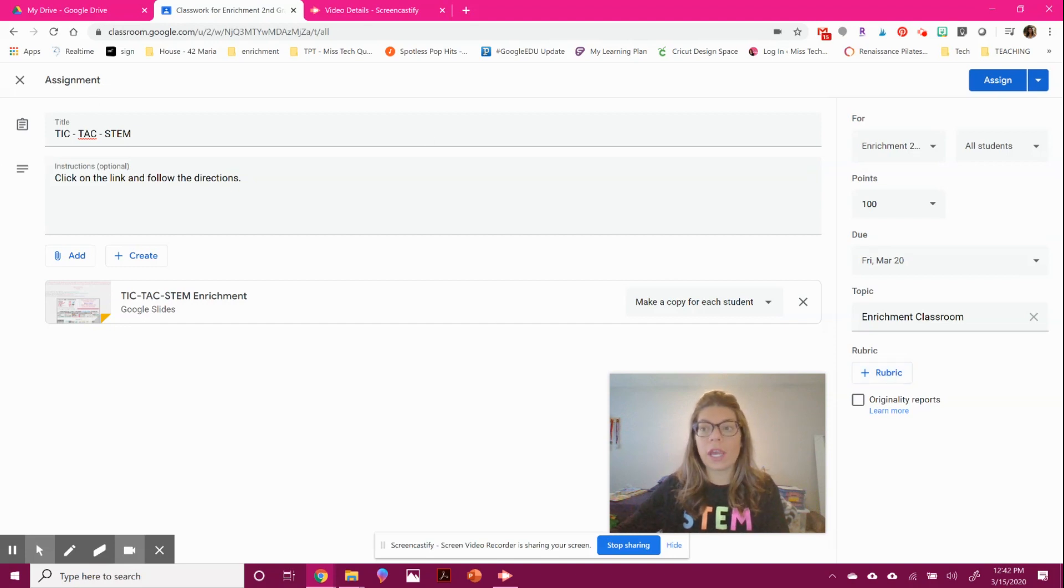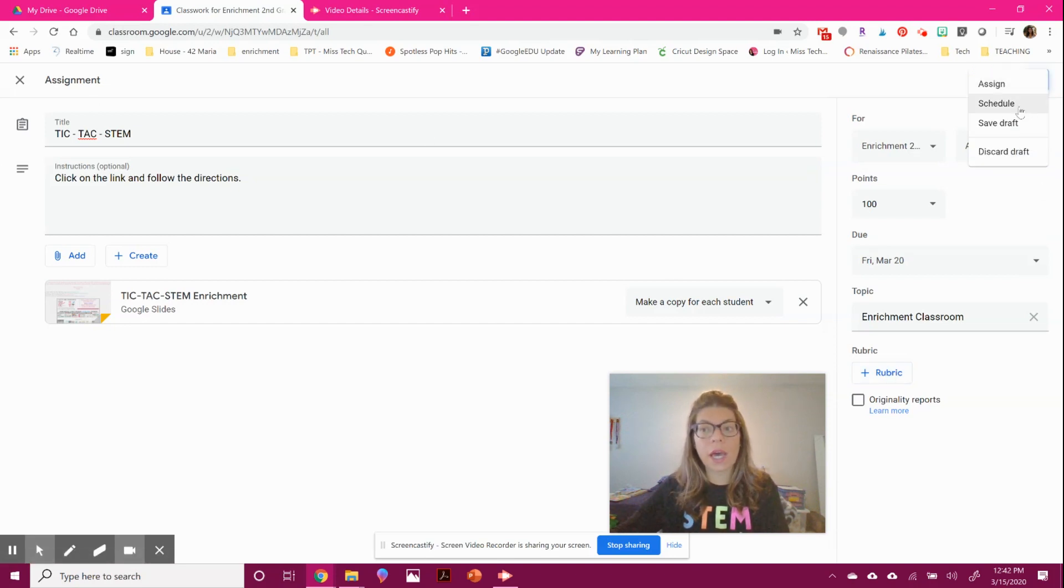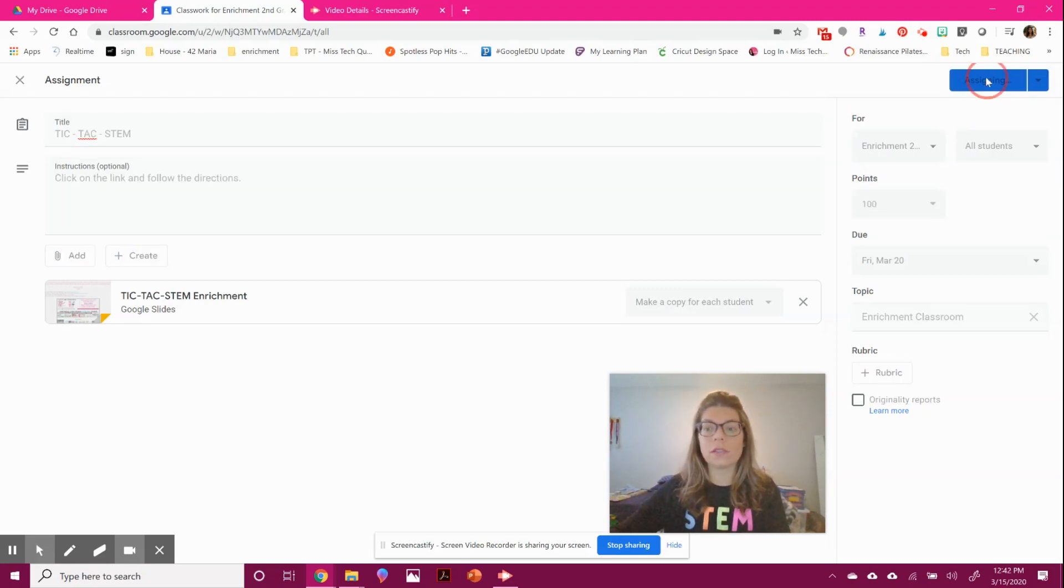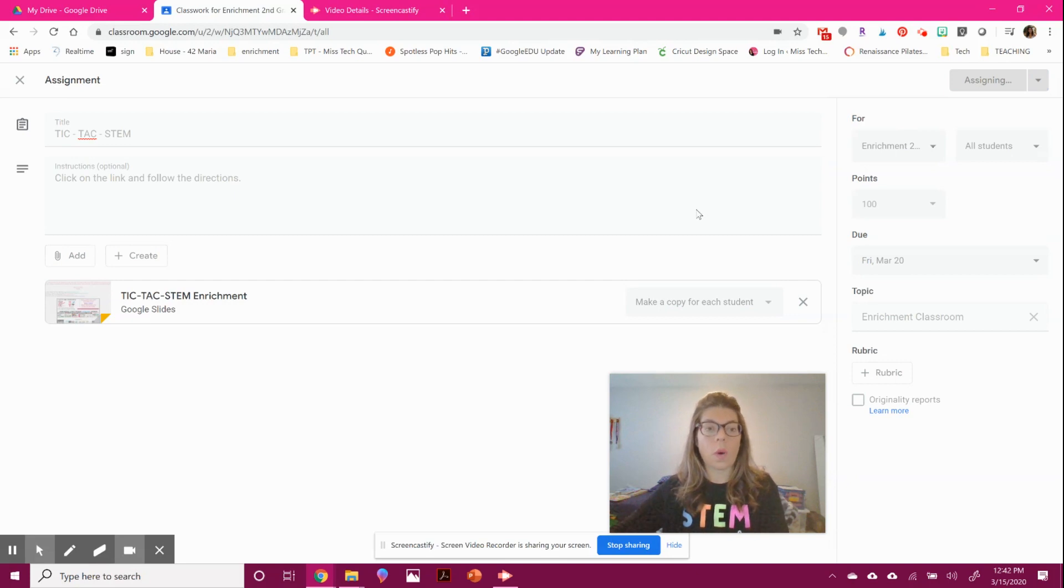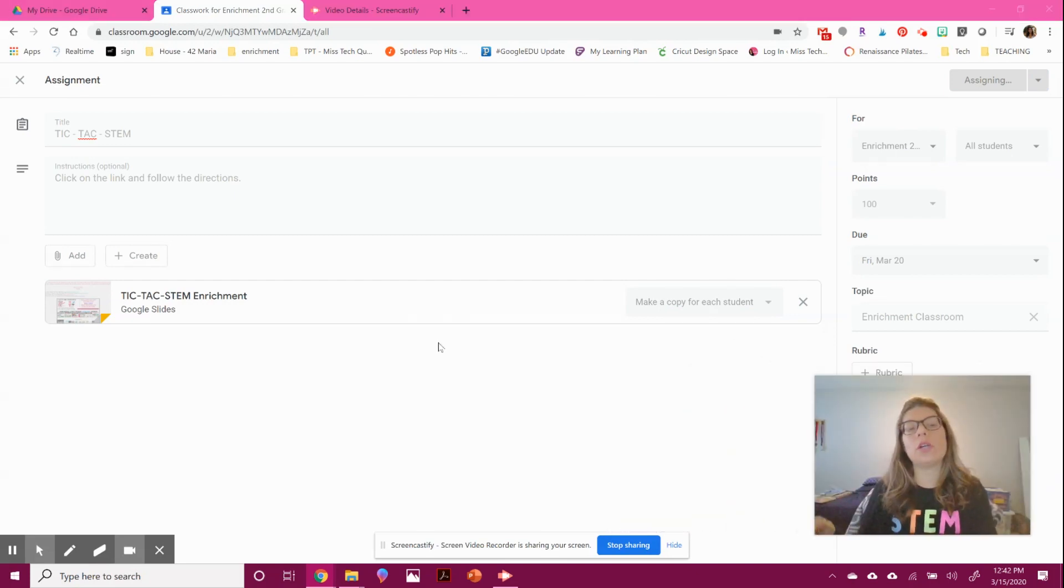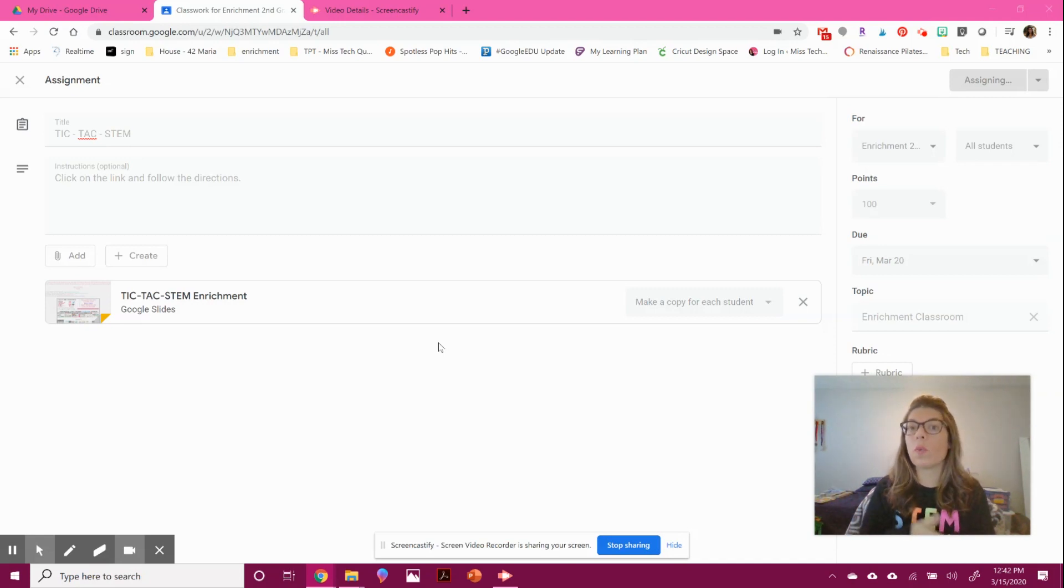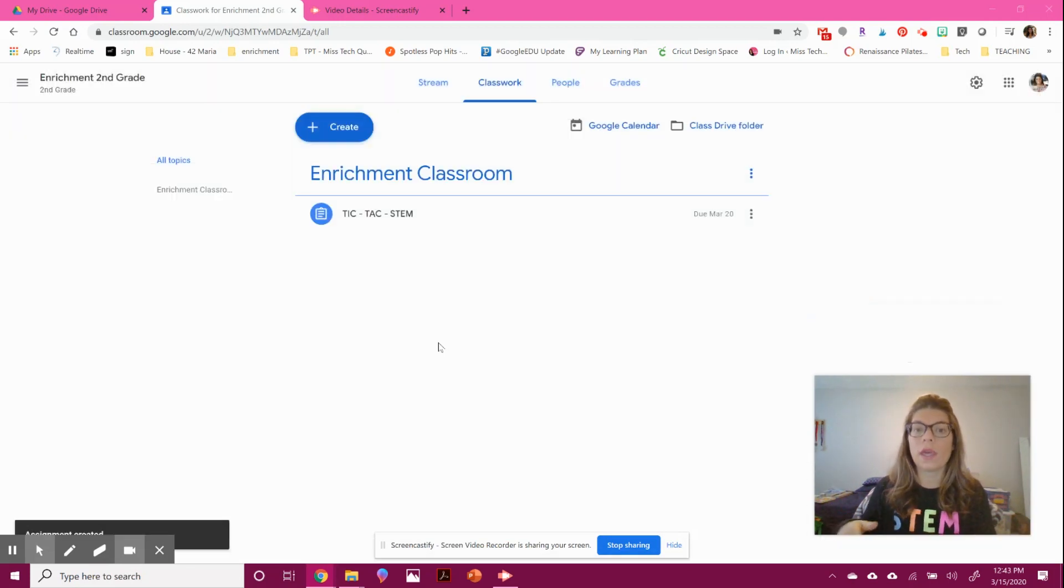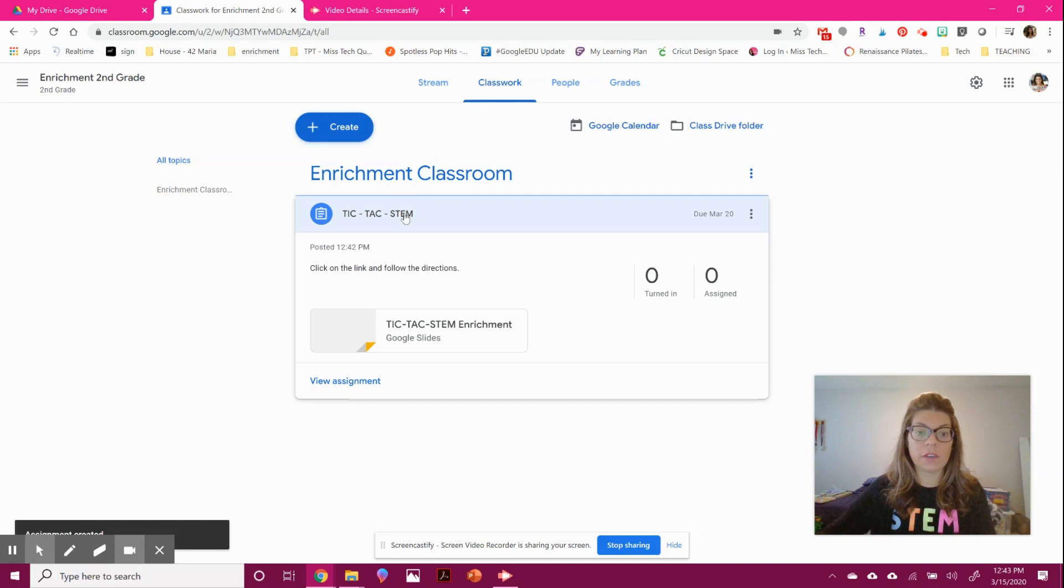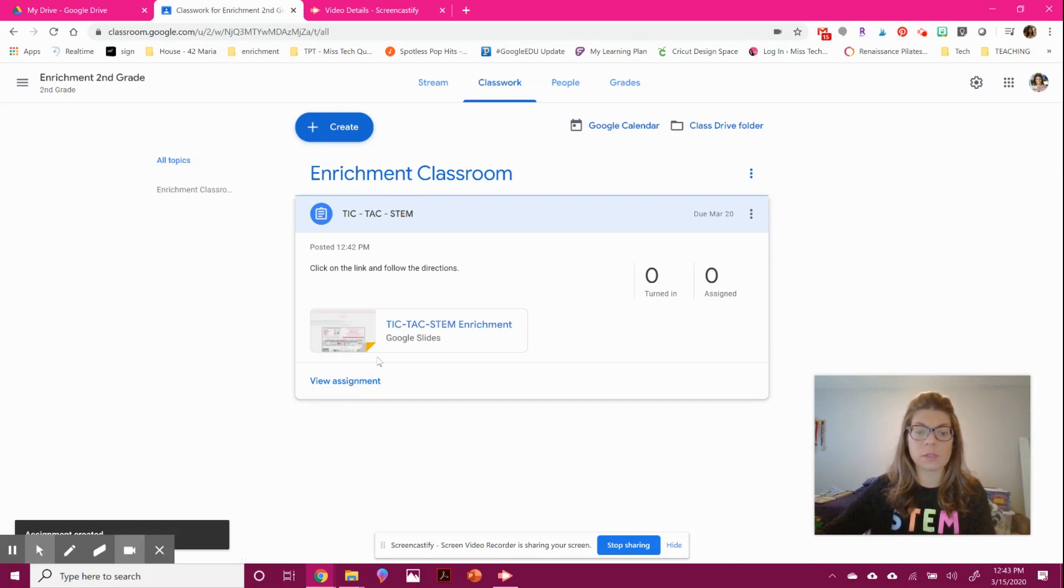It's super easy. You can schedule it for later or do it right away. If you want to set all your stuff for the week, it's easy to do. Once assigned, you'll be able to go into each student's work and see what they're doing. You can leave live feedback, especially working from home, and see everything that's going on.